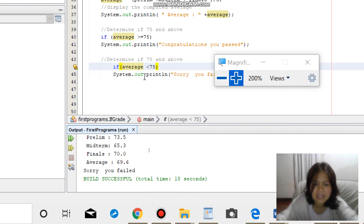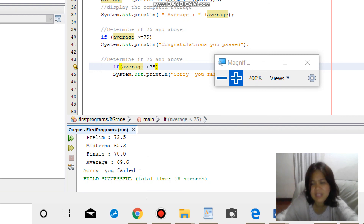Since the average of 69.6 is less than 75, the program displays 'Sorry, you failed.' Thank you.